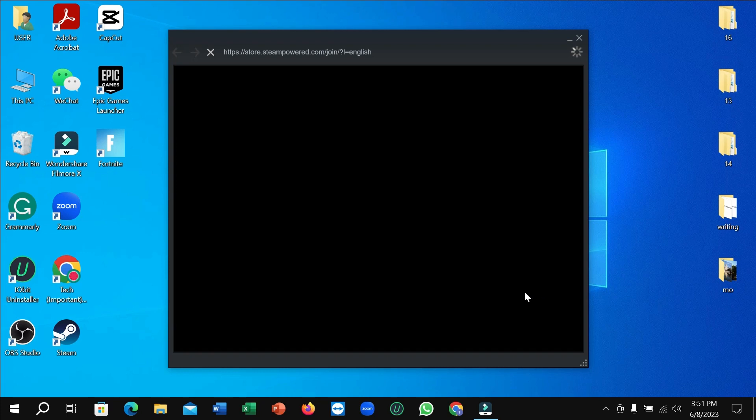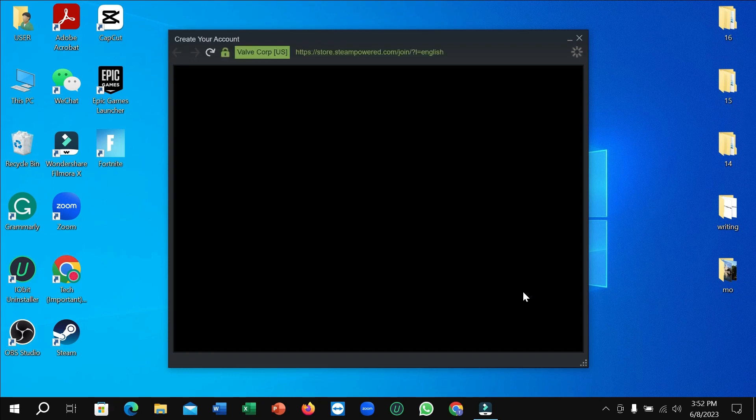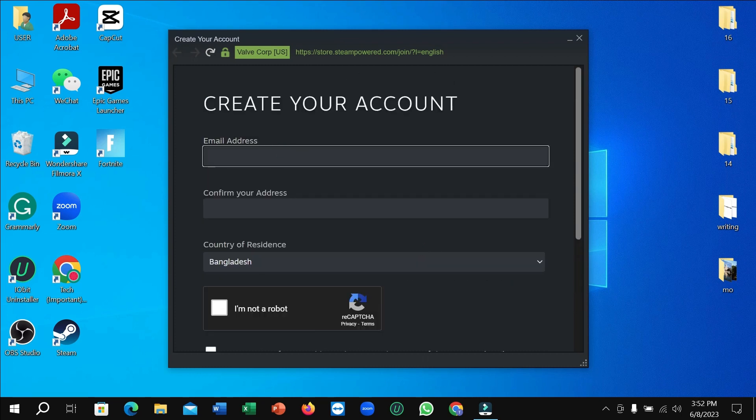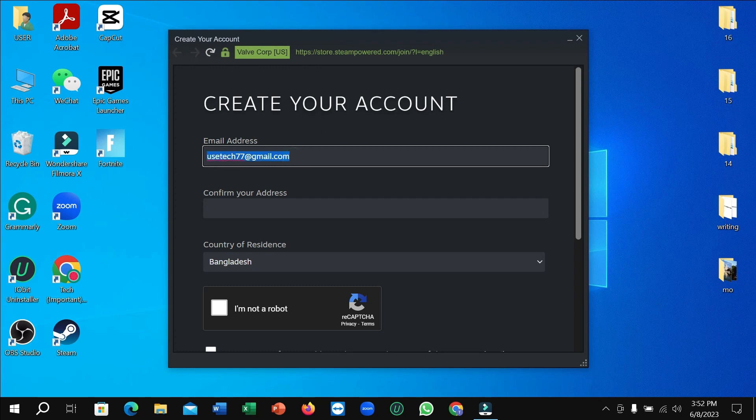Right now you can see it's loading and you just need to wait. So after that, you just need to type your email address.